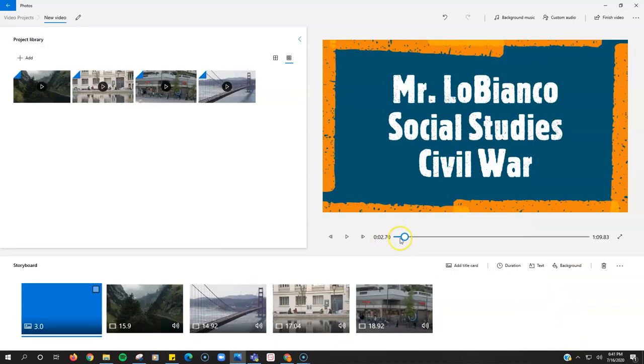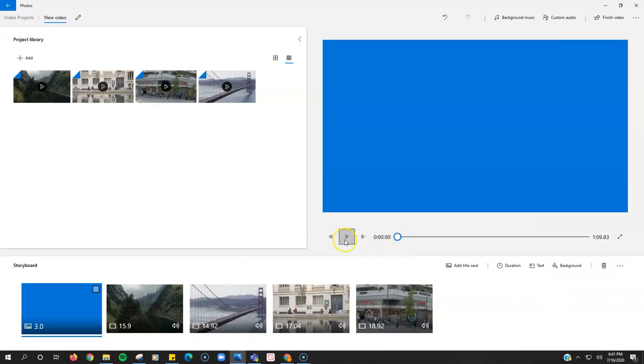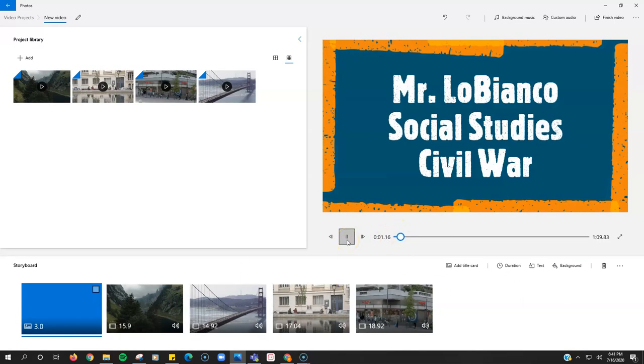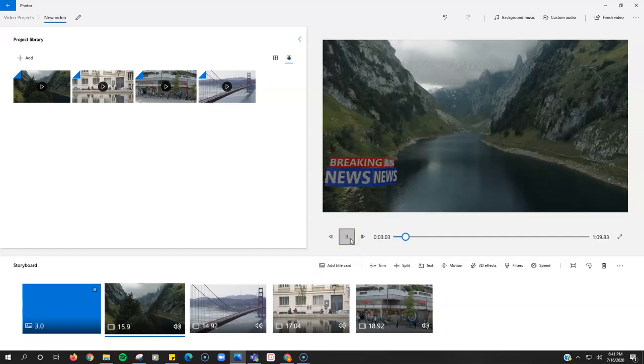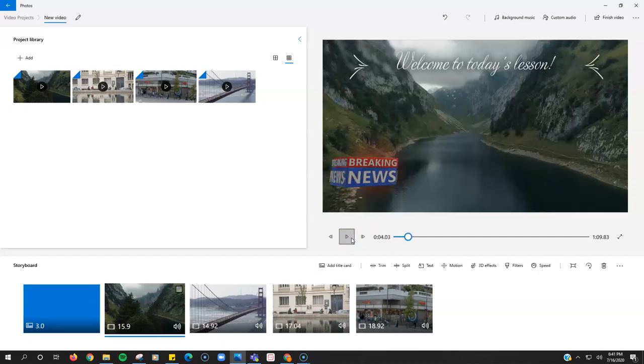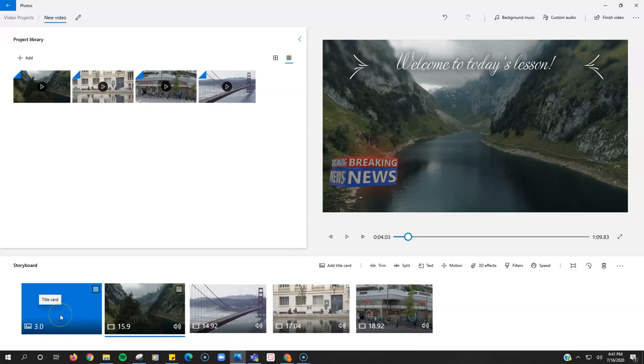And now when I play my video, it sounds like this and it goes right into my video. If I want to make my title card longer, I could, so that my intro song lasted a little bit longer.